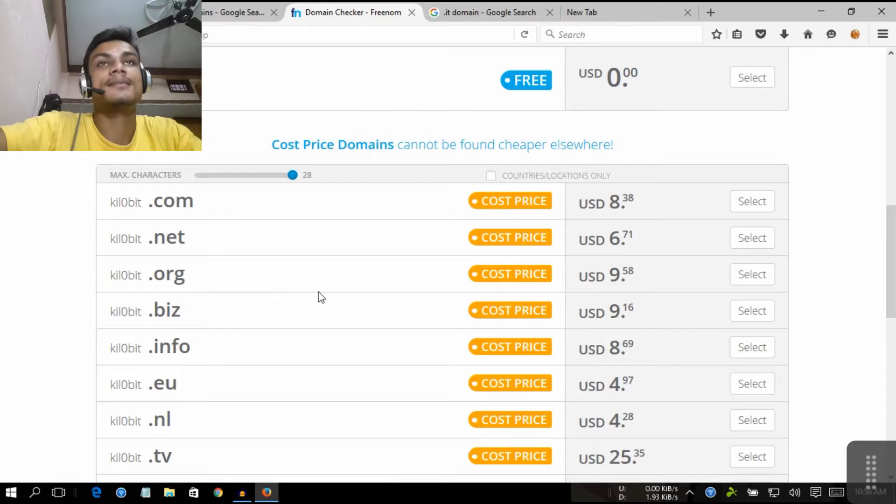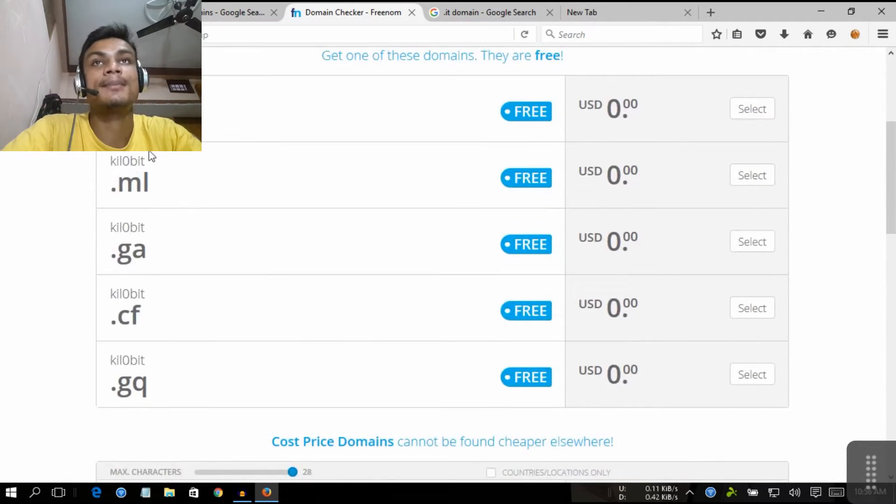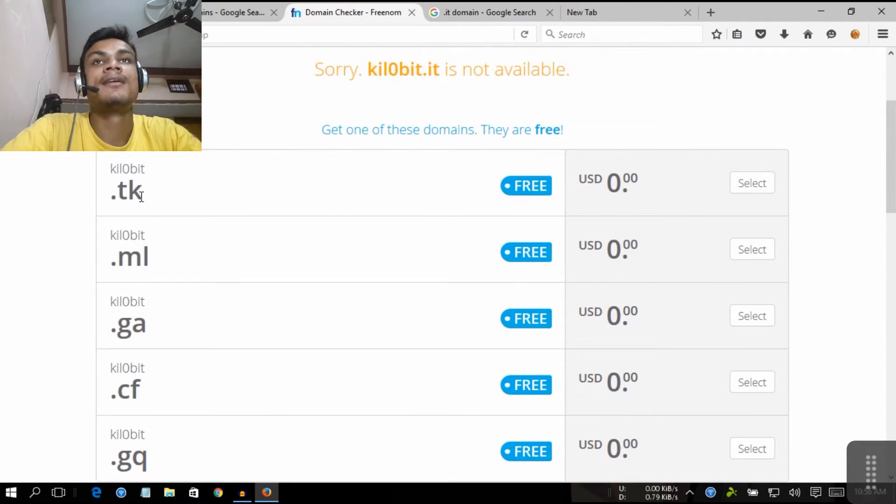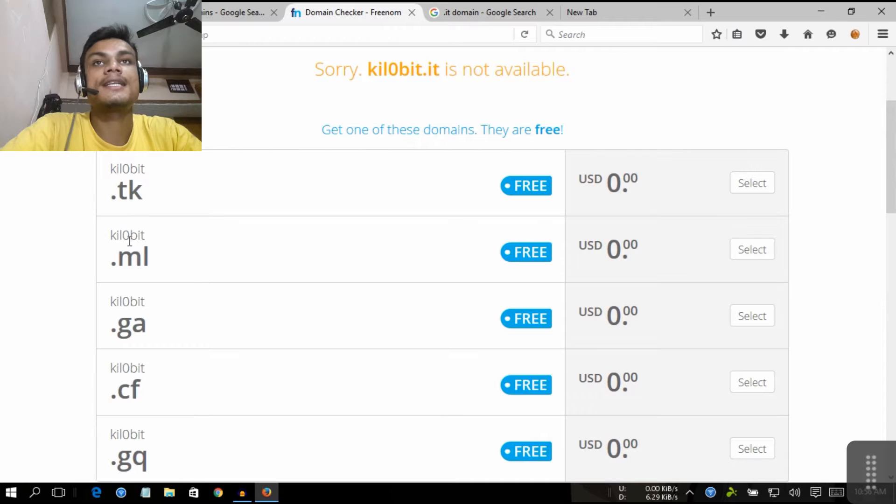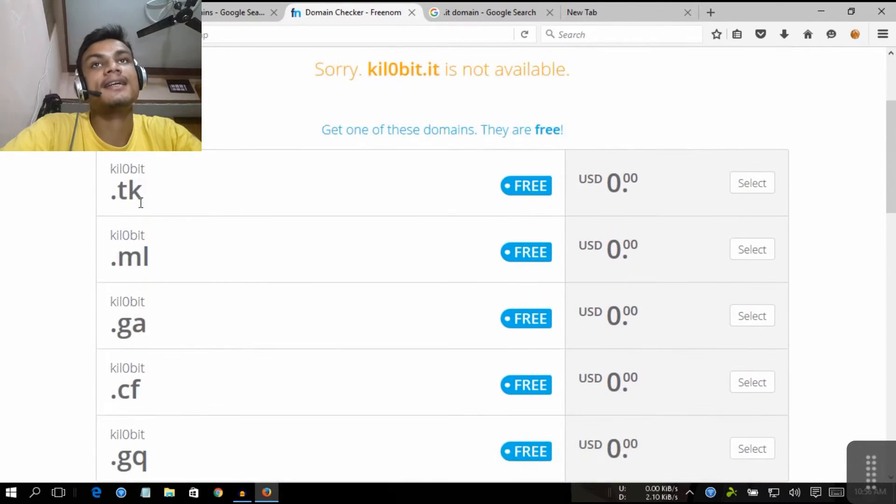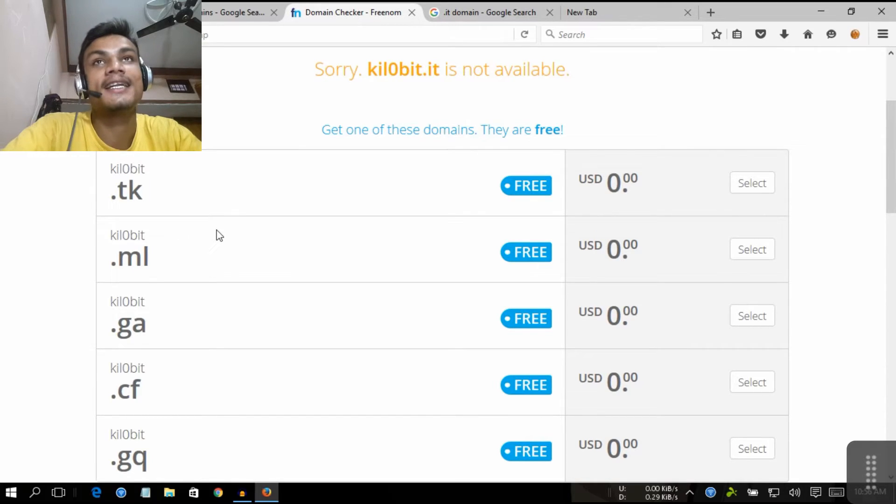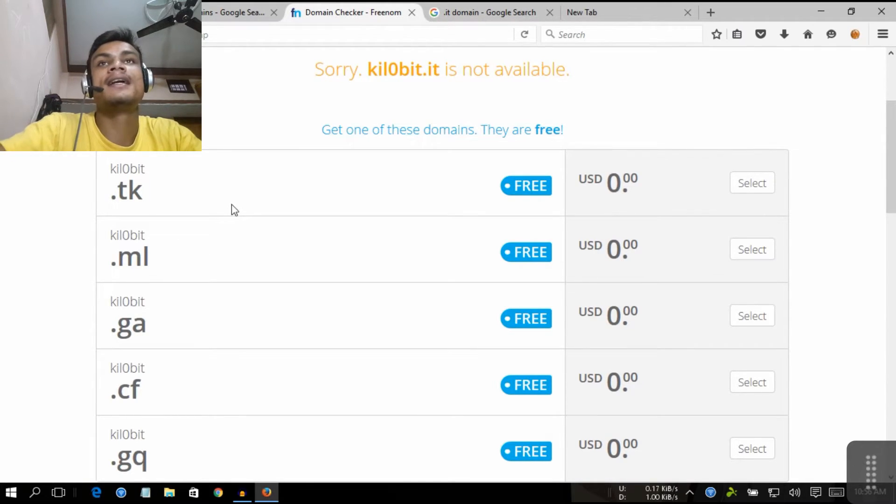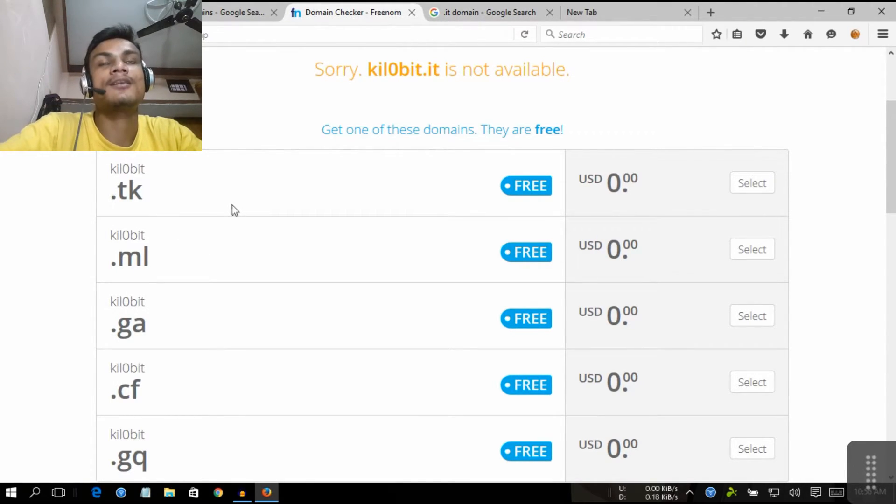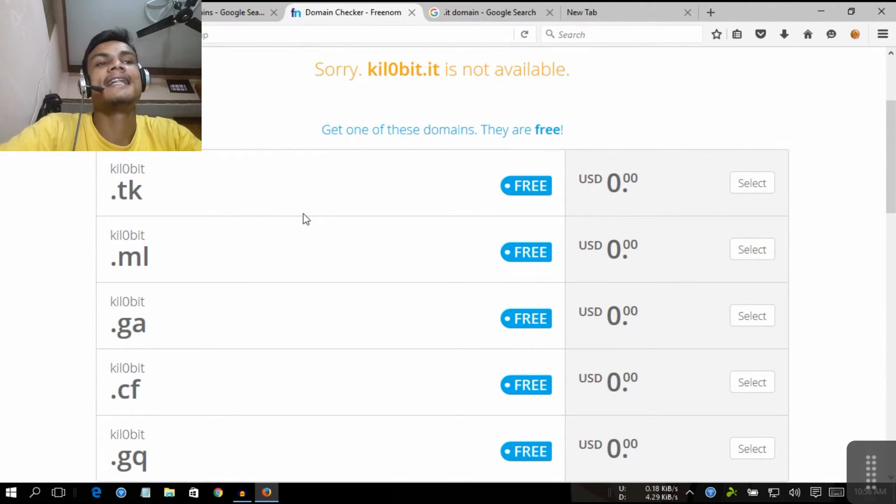For example, I have chosen this .ml, they are free. If you want to get the domain, these are the only way to get it. And inside my.freenom.com, you'll get all free domain names that are available in the world.